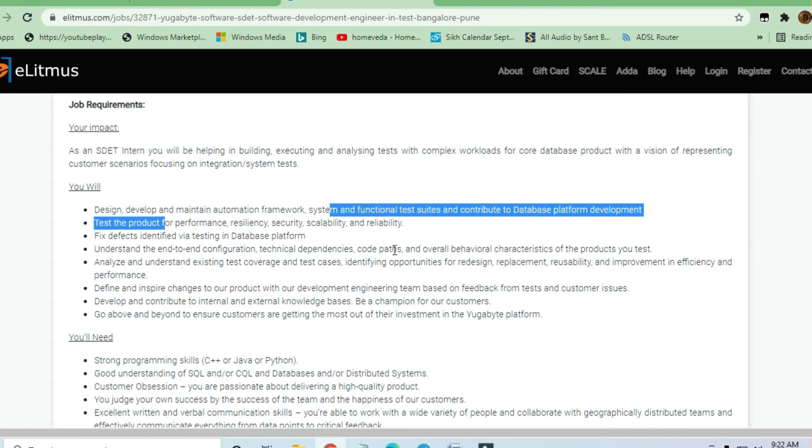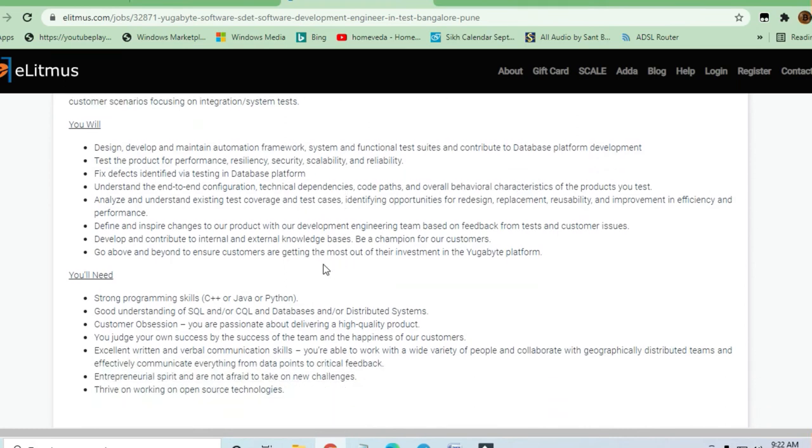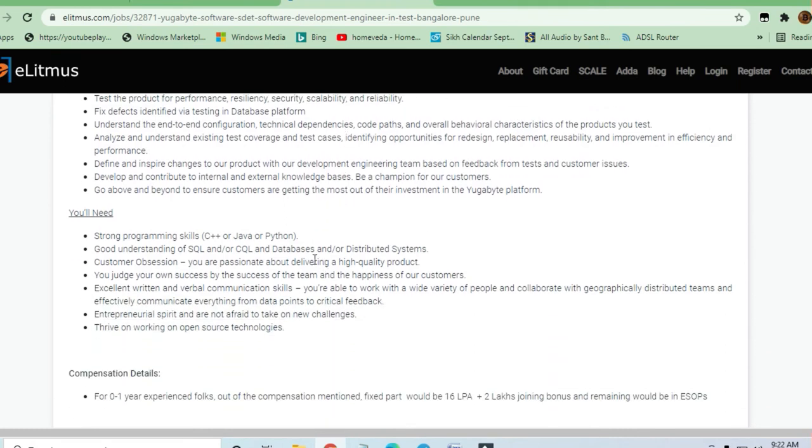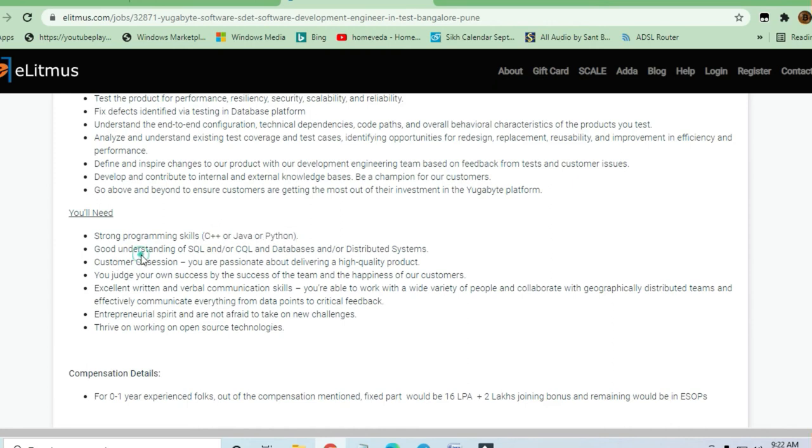Understand end-to-end configuration, technical dependencies, code paths, and overall behavior. If you're good in Java, Python, or C++ - any scripting language - you can apply for this job. A good understanding of SQL or NoSQL database or distribution systems is required. They're passionate about delivering high-quality content.